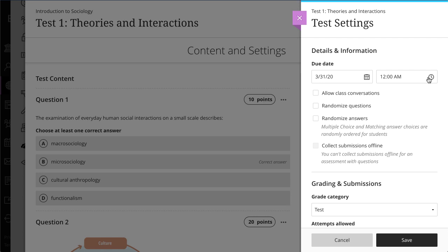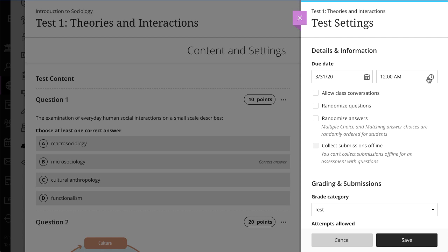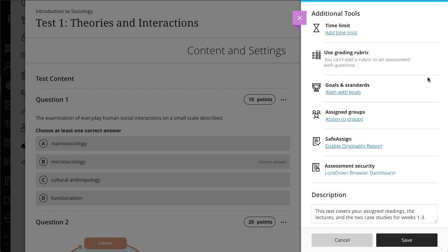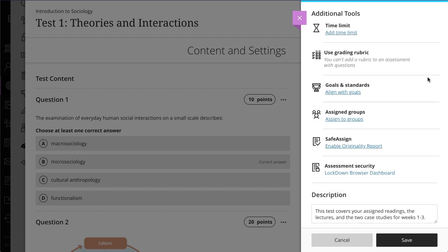Here you can provide a due date, randomize the questions, set your grading options, add a time limit, add a grading rubric, align with goals, and assign to groups.